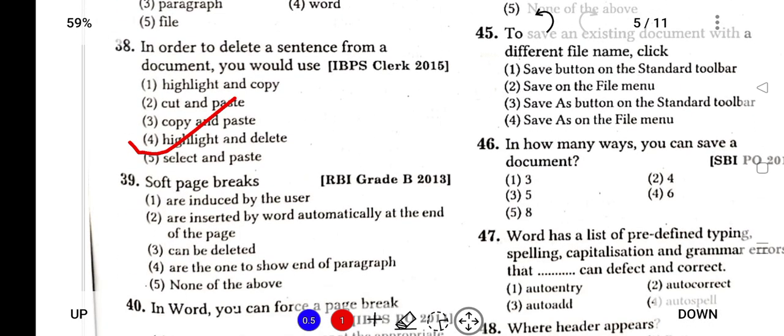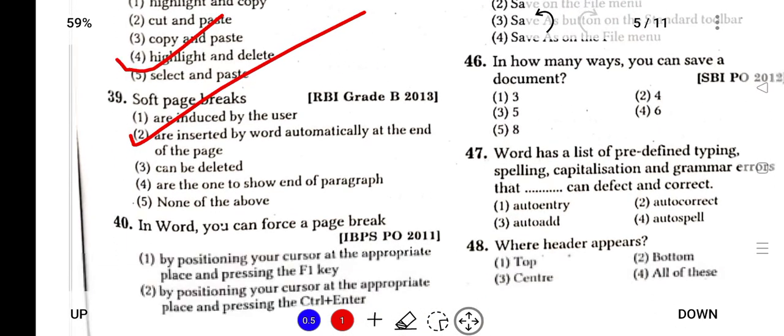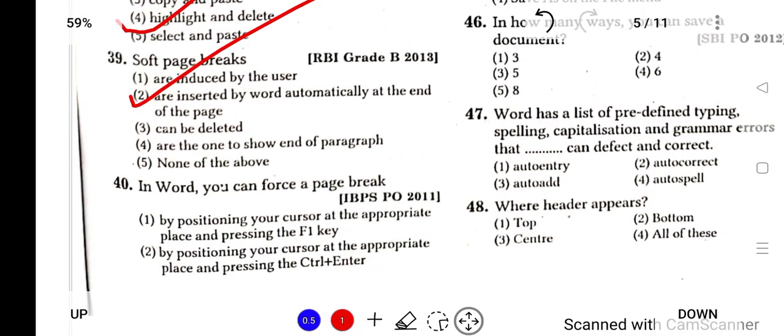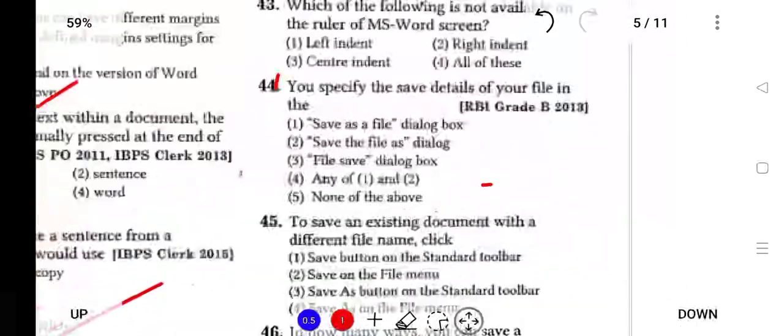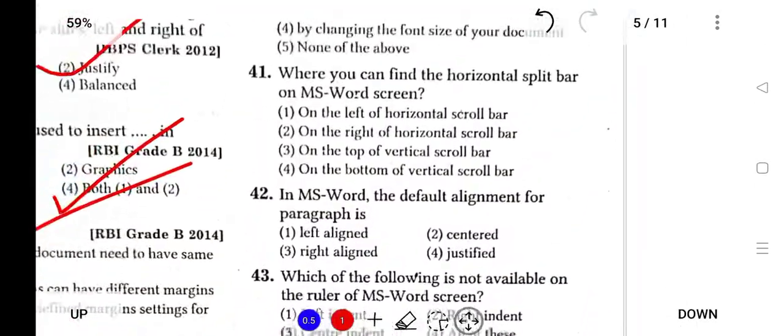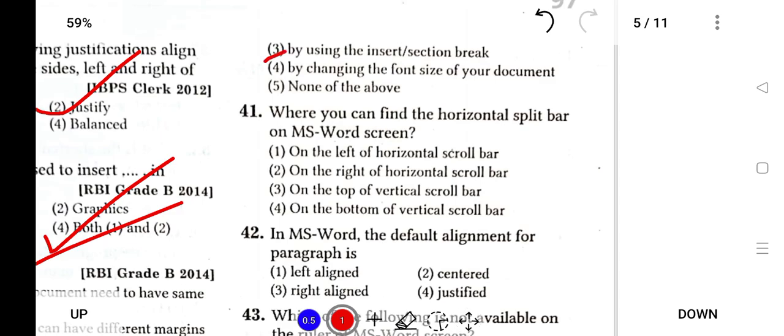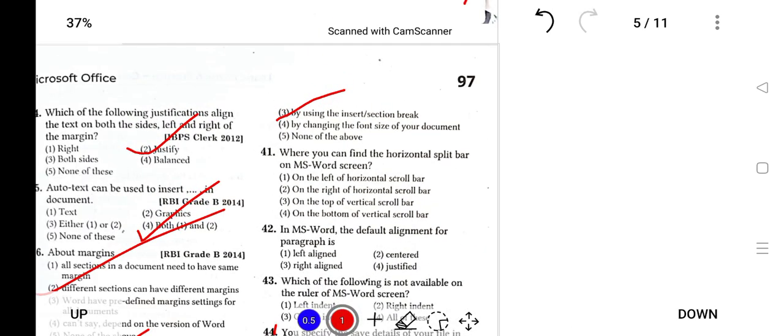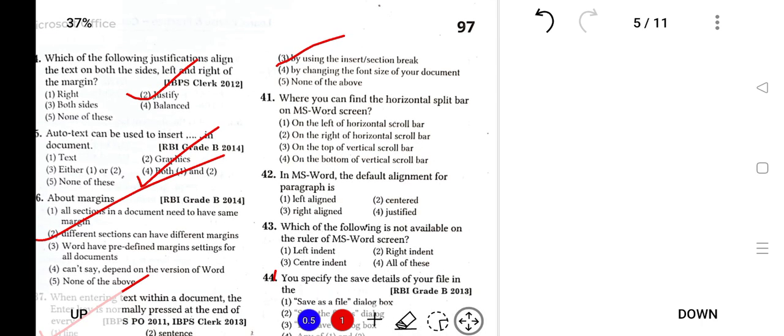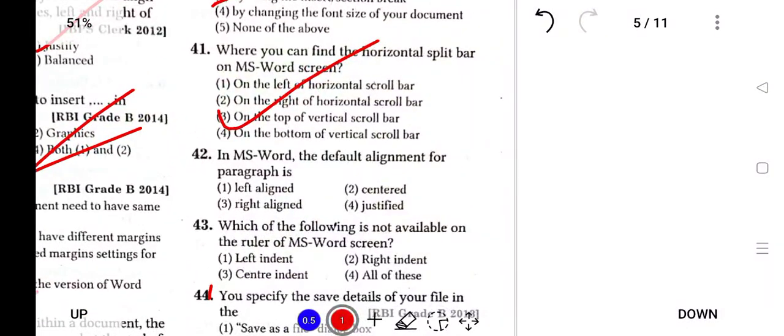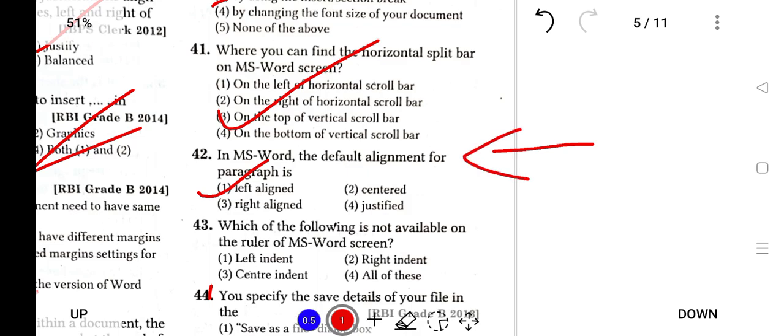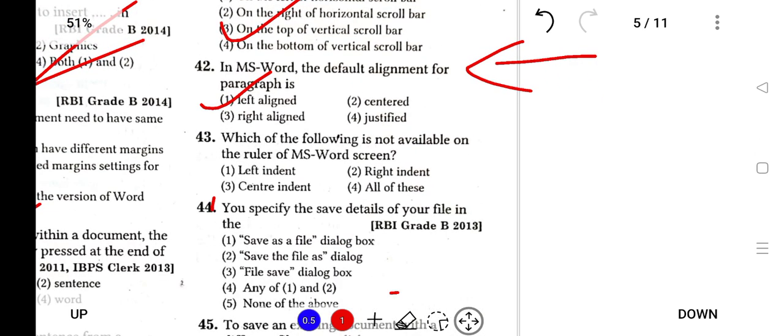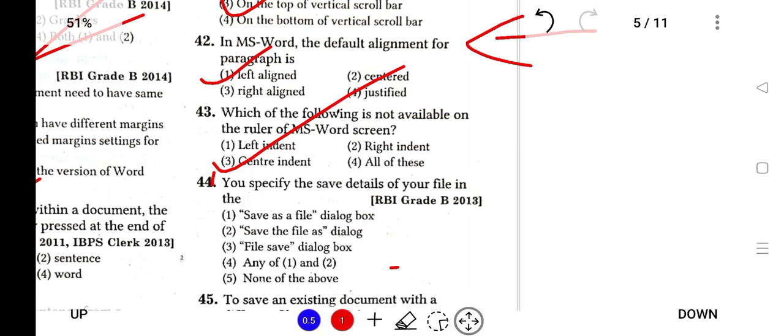Soft page breaks are inserted by Word automatically at the end of the page. To break a page, you can use Insert Section Break. Where can you find the horizontal split bar on MS Word? It will be at the top of the vertical scroll bar. In MS Word, the default alignment for paragraph is left alignment. Which of the following is not available on the ruler of MS Word screen? It is Center Indent.